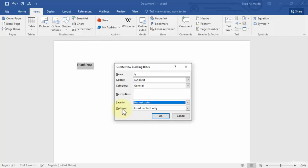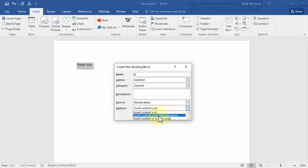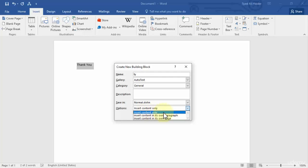So as it did in the previous lesson as well, if I select Insert Content Only it will add this text wherever my cursor is on my Word document. If I select the second selection which is Insert Content in Its Own Paragraph, it will create a new paragraph and then insert the text over there.